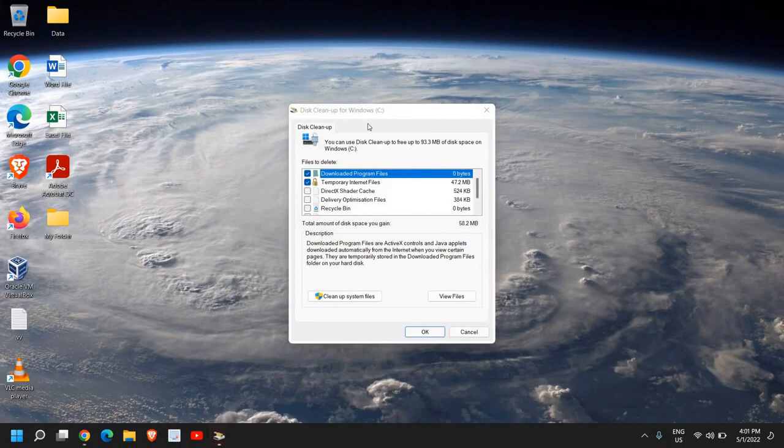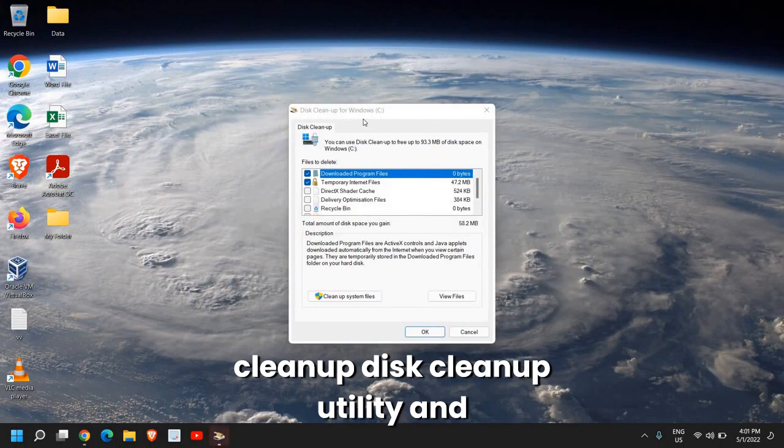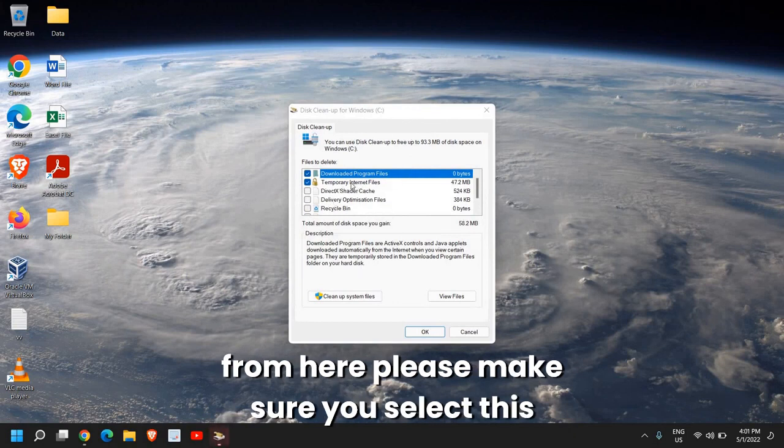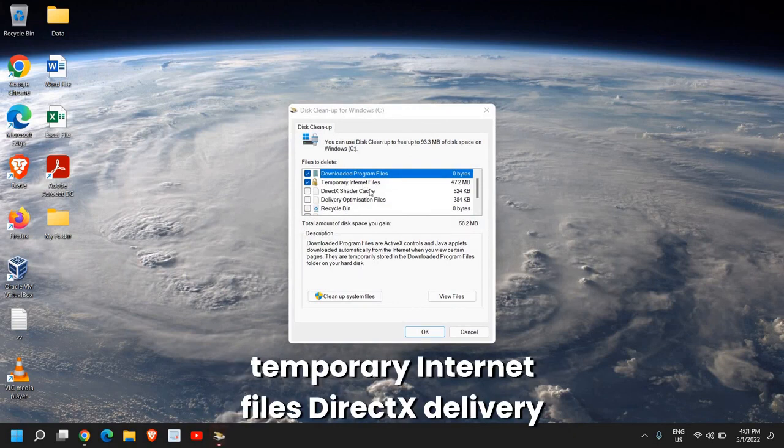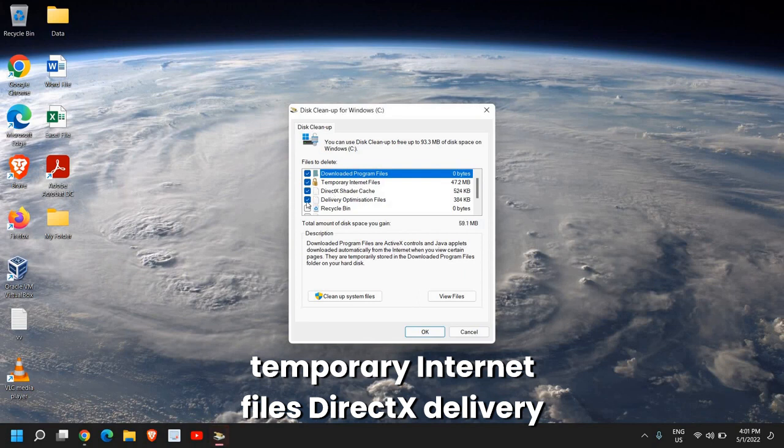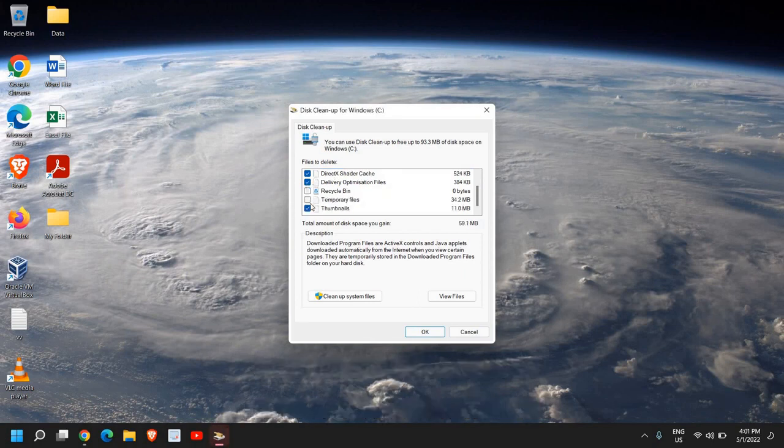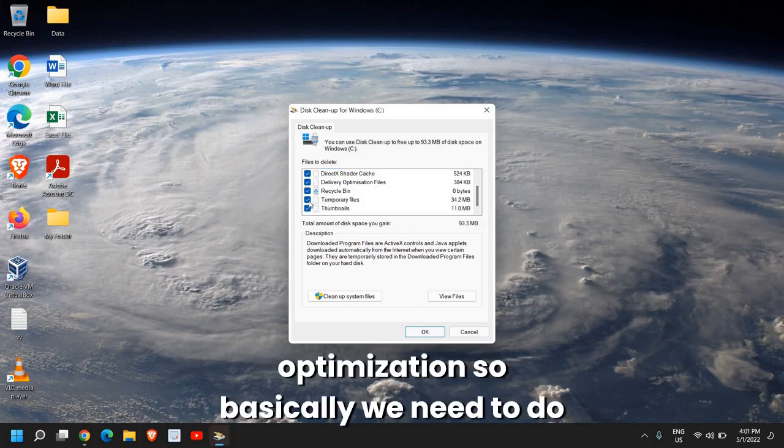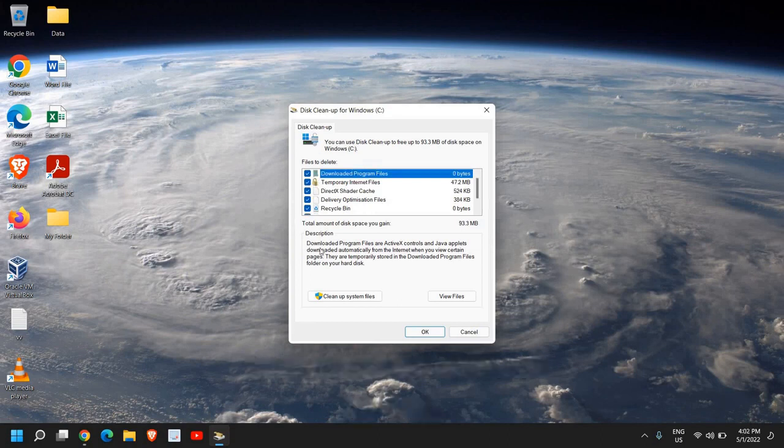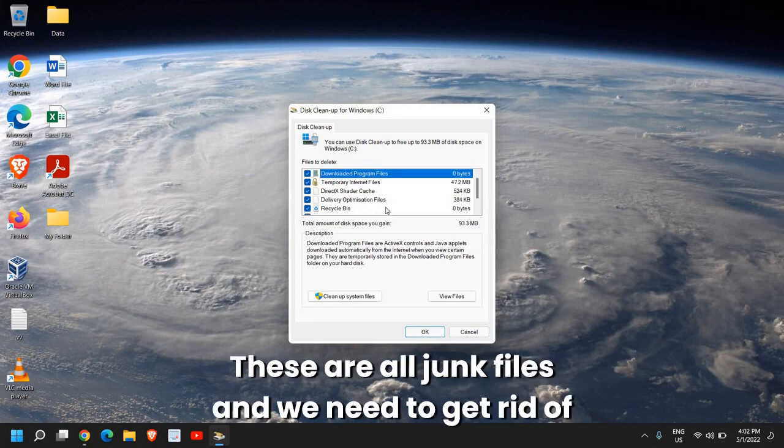This will open up the Disk Cleanup Utility, and from here, please make sure you select temporary Internet Files, DirectX, Delivery Optimization. So basically, we need to do the checkmark in all items. These are all junk files, and we need to get rid of them.